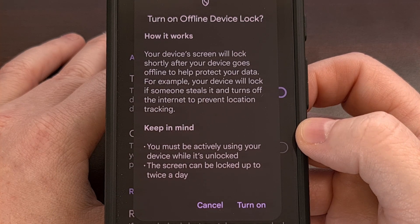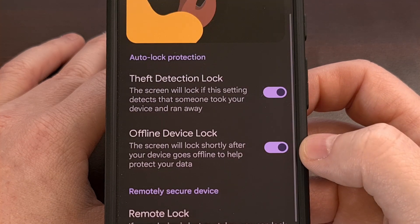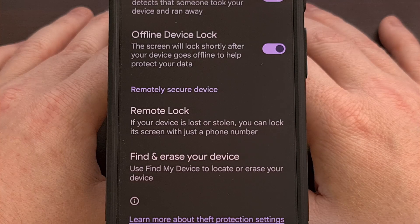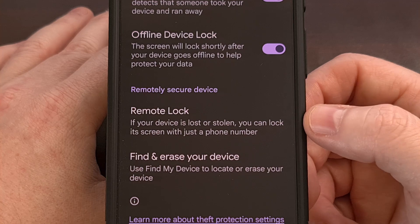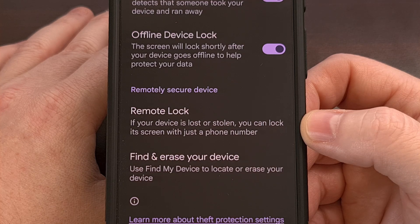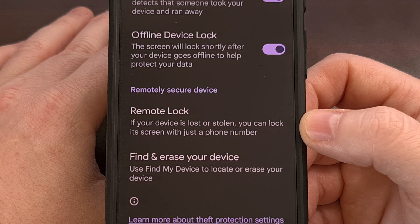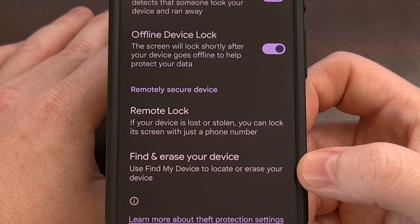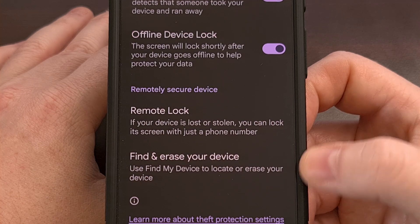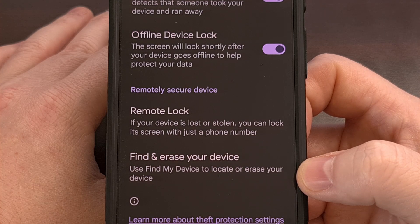Both of these features are disabled by default right now, so you'll need to come to this settings page and manually enable them if you want this added protection. Here you'll also find shortcuts to the remote lock feature, which I did a video on yesterday — I highly recommend everyone check that one out. There's also a shortcut to the find my device feature, which is enabled by default while the other three are disabled, but it's nice to have quick access to them since they are so closely related.